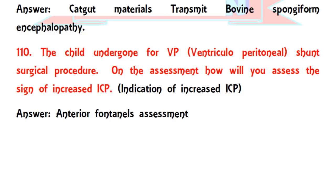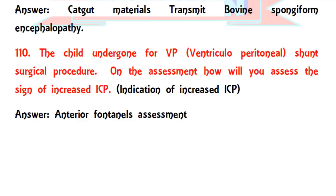Question 110: a child has undergone a VP shunt — ventriculoperitoneal shunt — surgical procedure. On assessment, how will you assess the signs of increased ICP? This procedure is mainly performed in cases of hydrocephalus. The anterior fontanelle should be assessed for signs of increased ICP.